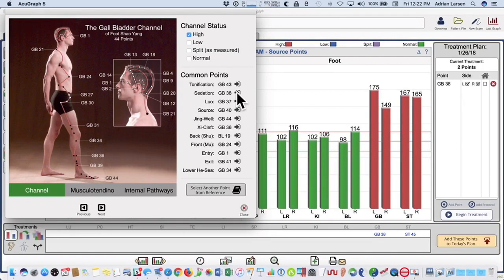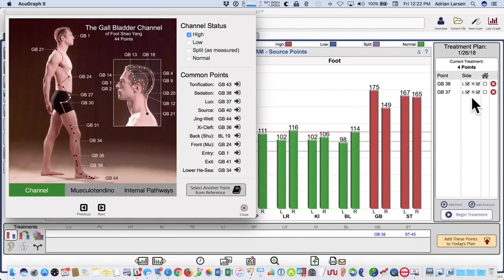I can further customize by clicking to add the sedation point to my treatment plan, and also add the Luo point because of the left-right imbalance — just a click and they go right into my treatment plan in real time.